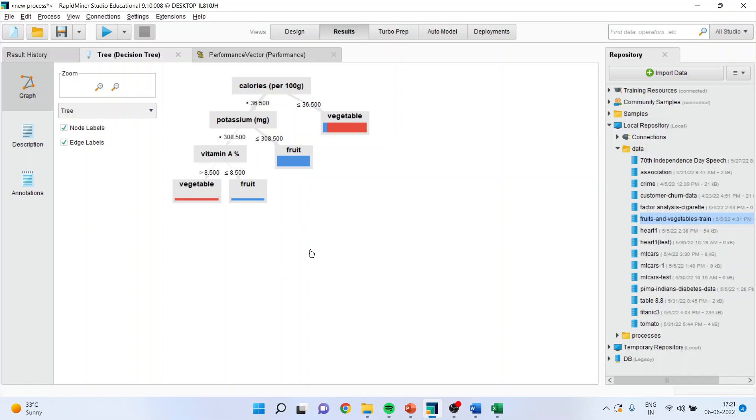So the basic equation is, is calorie greater than 36.5 or less than 36.5? If the calorie is less than 36.5, it is very clear that it is a vegetable. If it is more than 36.5, you will have to go in the next question, potassium.